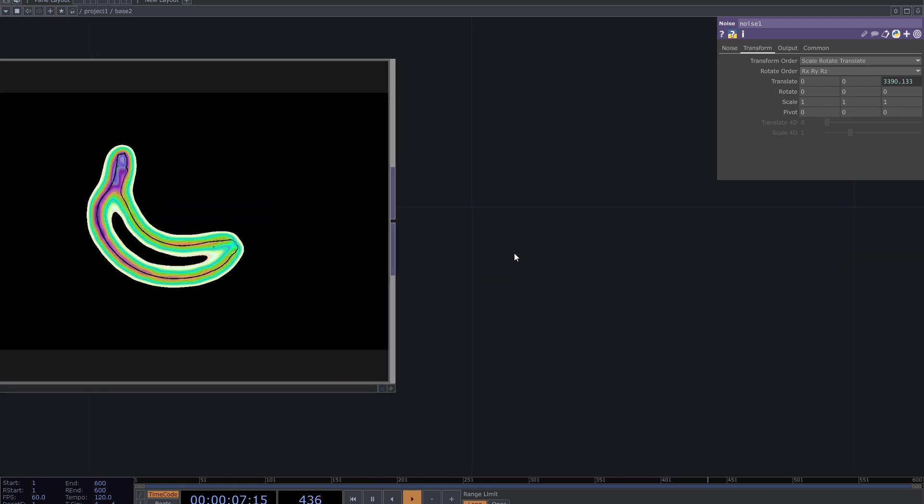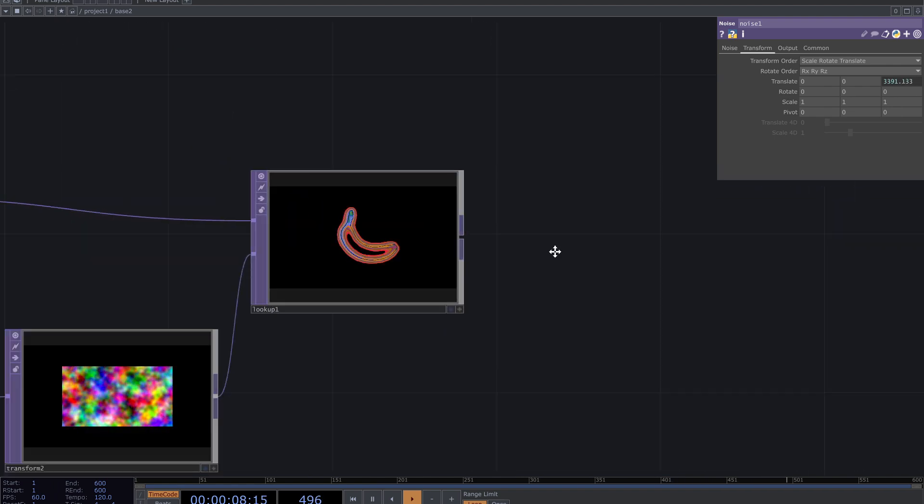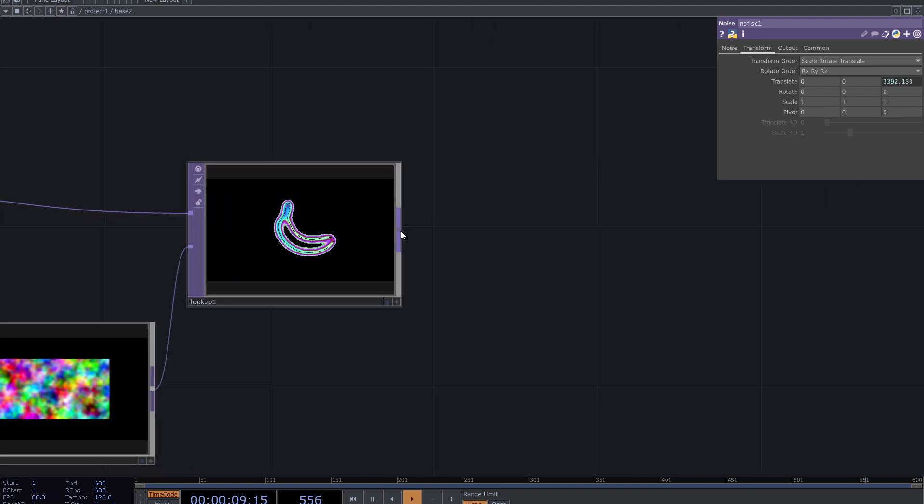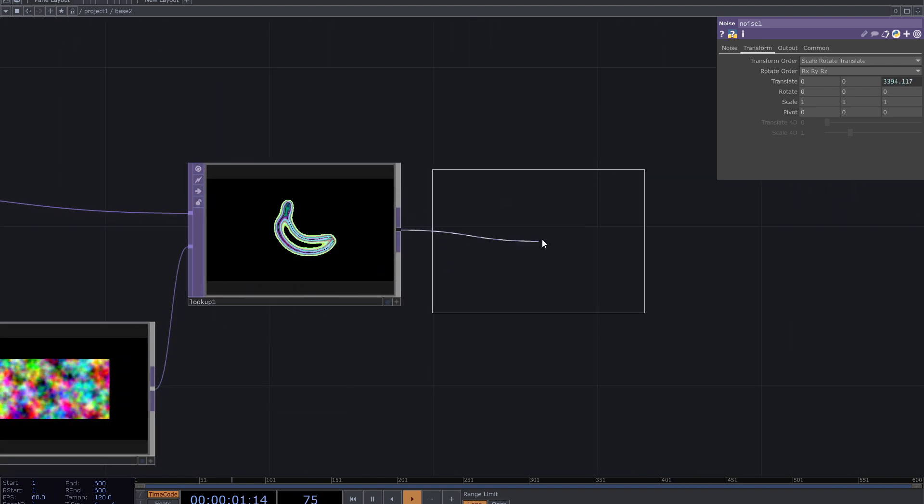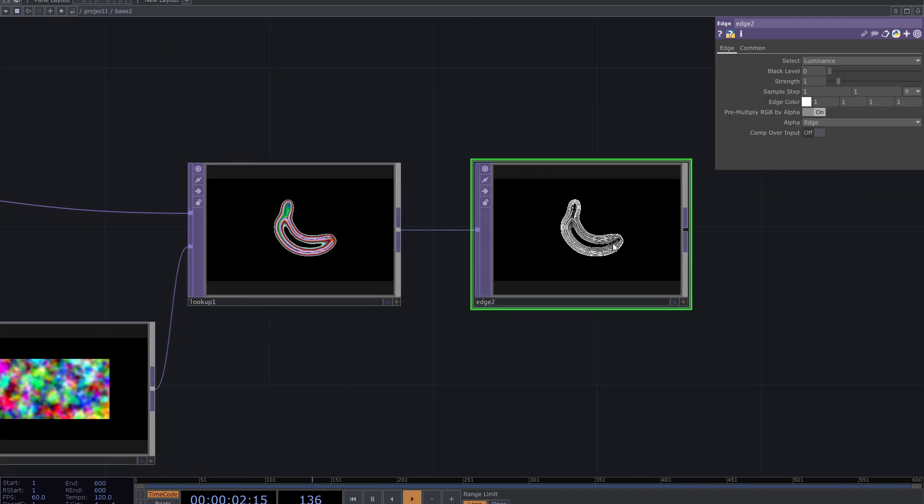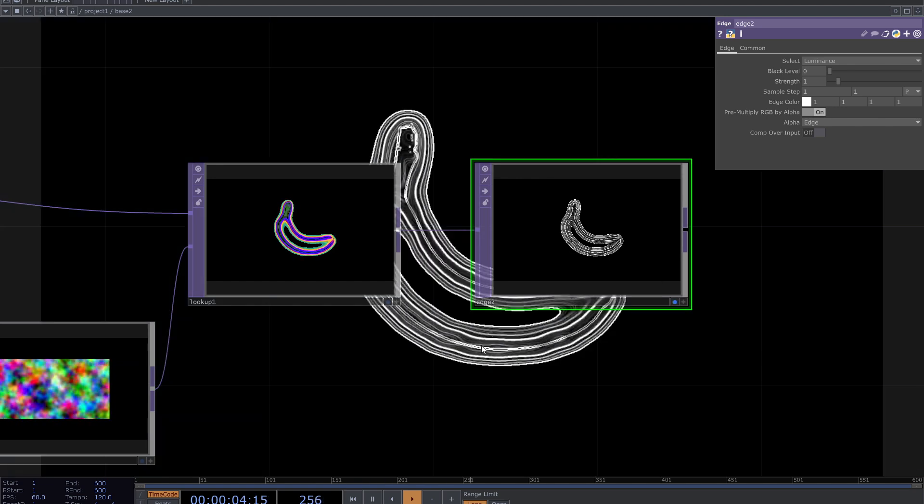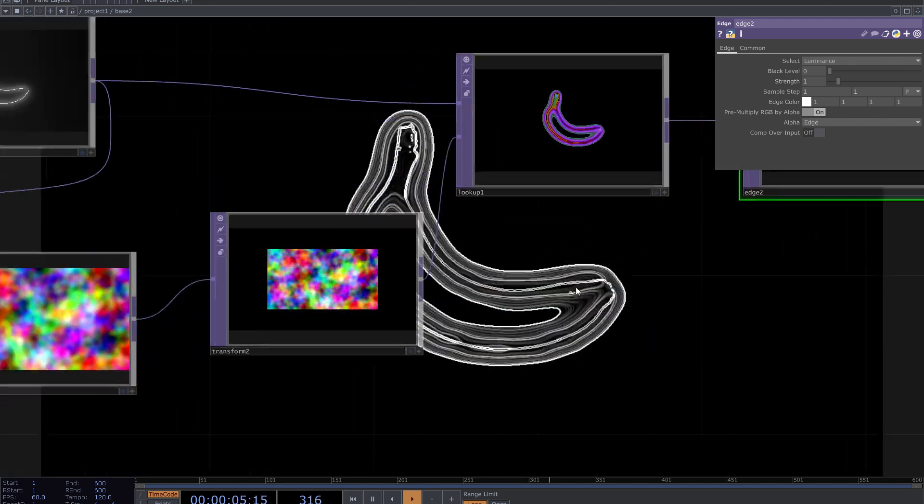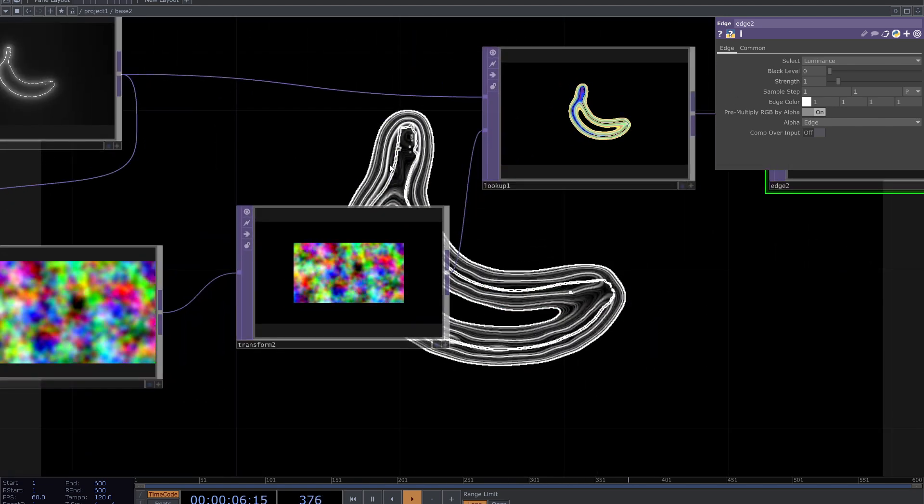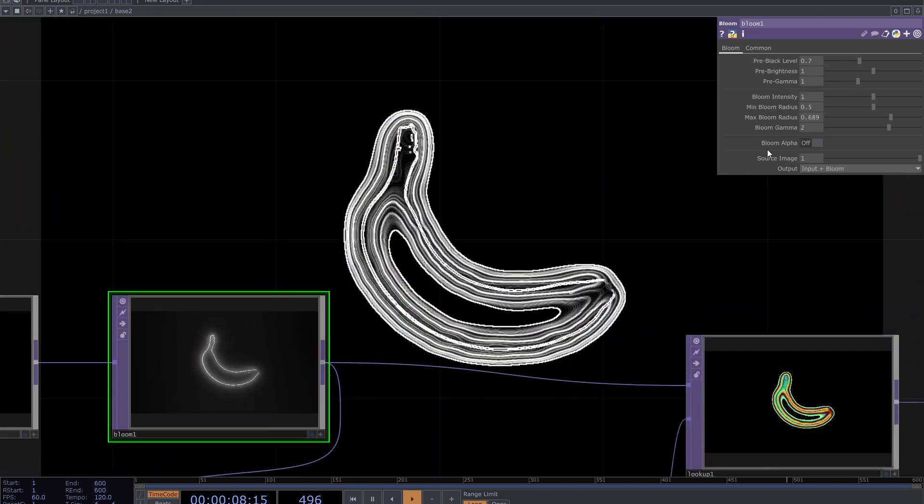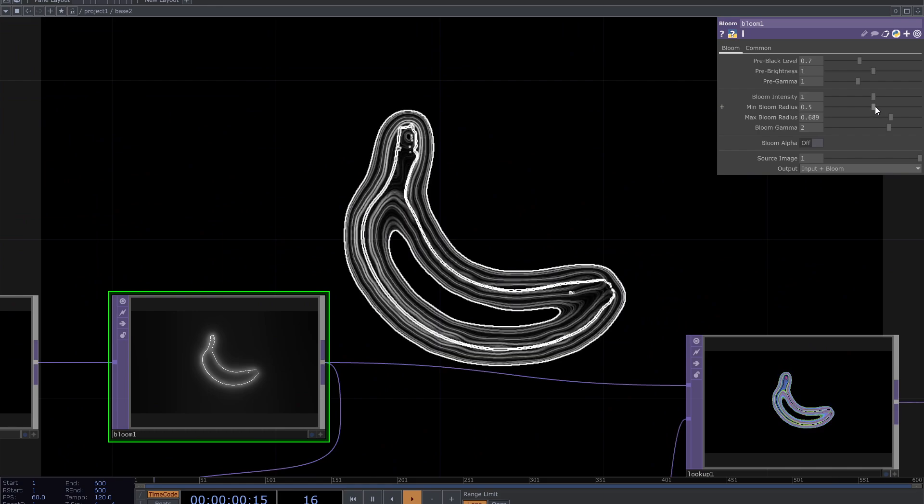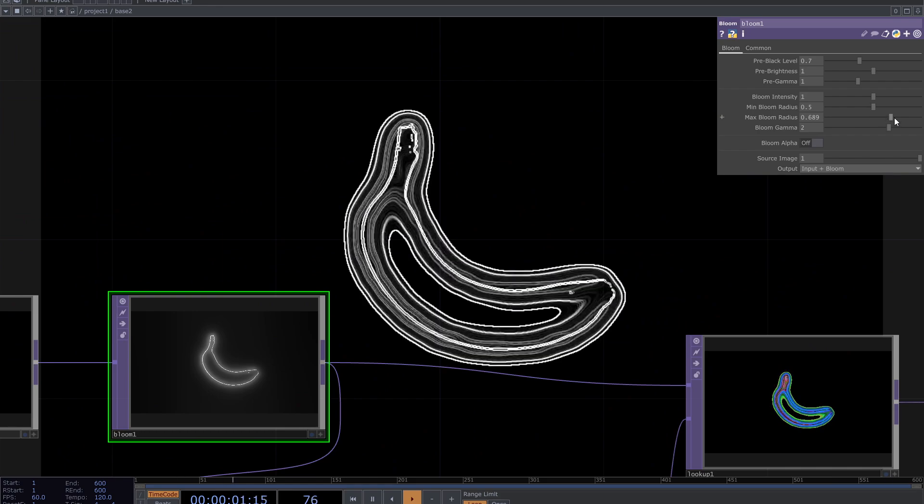After that add edge top. You can modify this by changing the parameters of bloom and the noise.